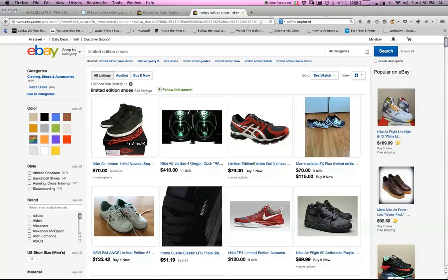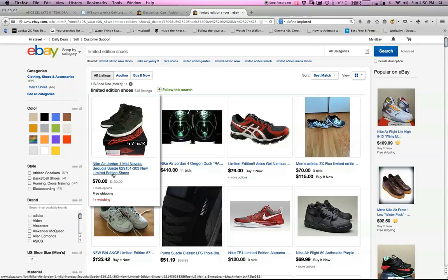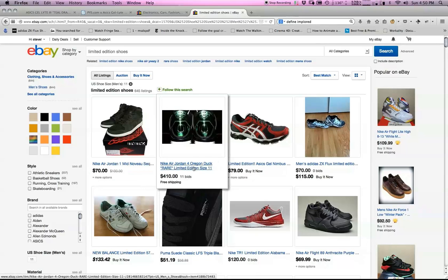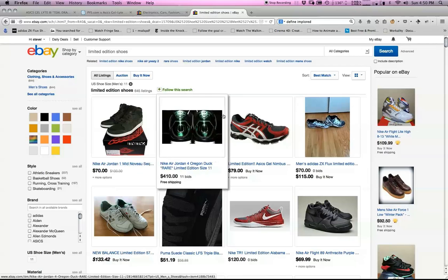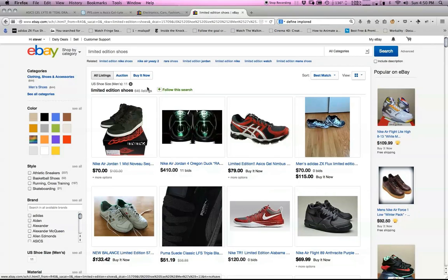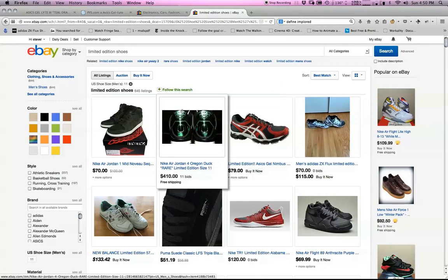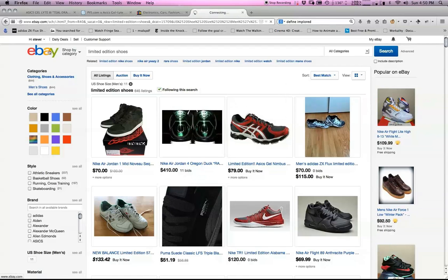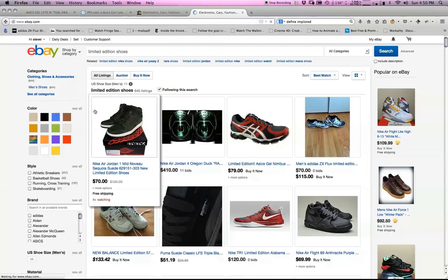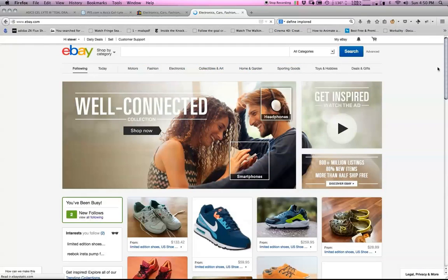With the keywords limited edition shoes, that's in the actual listing title. Right here again you see we have follow this search. I click that, and if we go back to our eBay homepage or landing page.